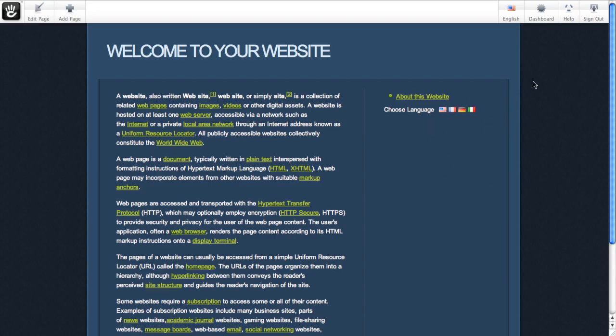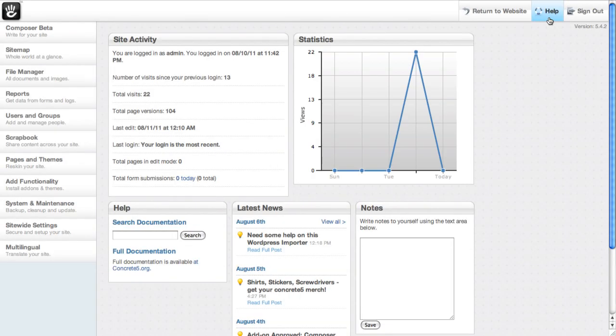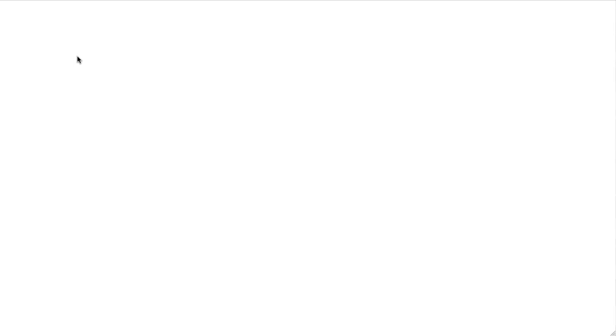So let's see what's going on behind the scenes. We'll go into the dashboard here, and I'll show you how to add a new language. There's the multilingual tab down here, and we'll get there in a second, but first let me show you how the pages are set up for this.